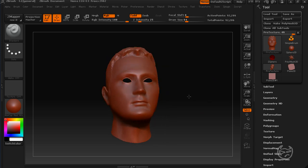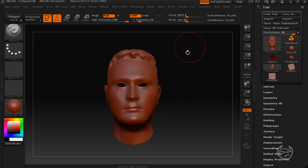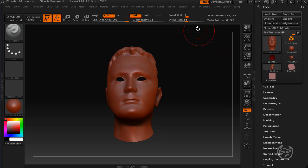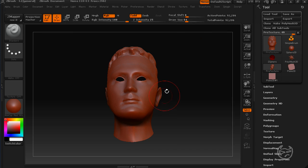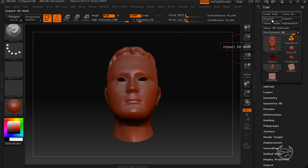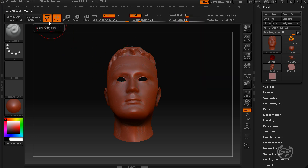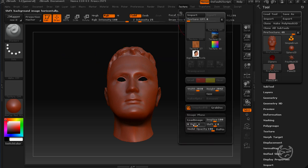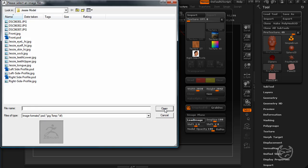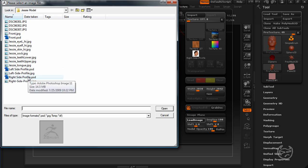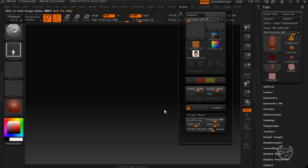So the first thing we're going to do is we'll get into using Image Plane. First thing you want to come up here, once you have your model or mesh or ZTool loaded on the screen and you are in edit mode, come up to texture, go down to Image Plane and click load image. And conveniently, it's already in the folder where I have my reference material. I'm going to go with the right side profile and load that up.